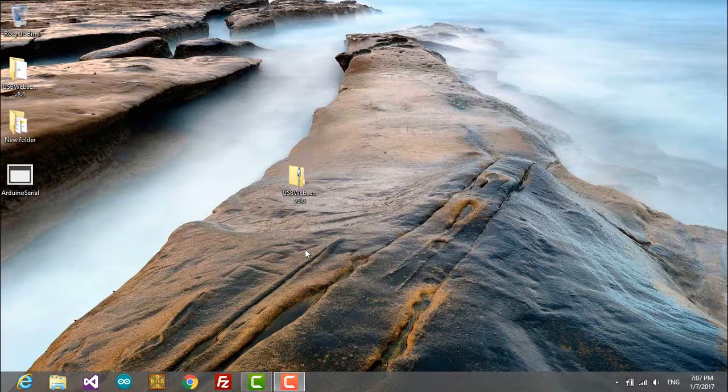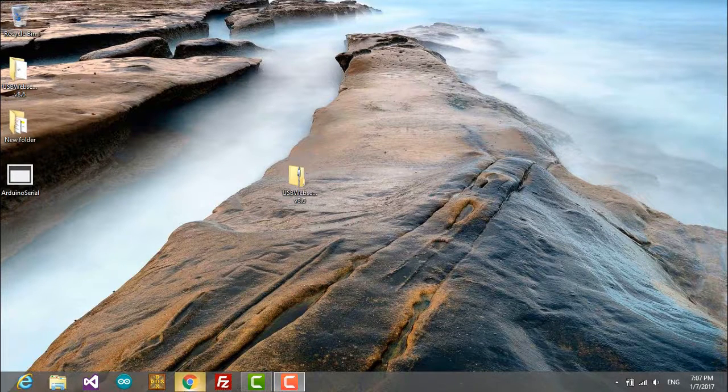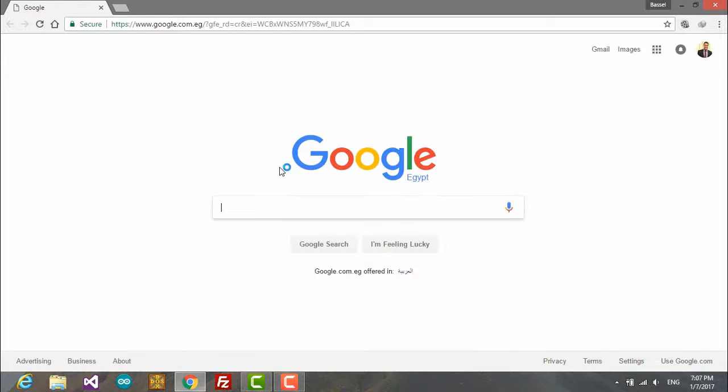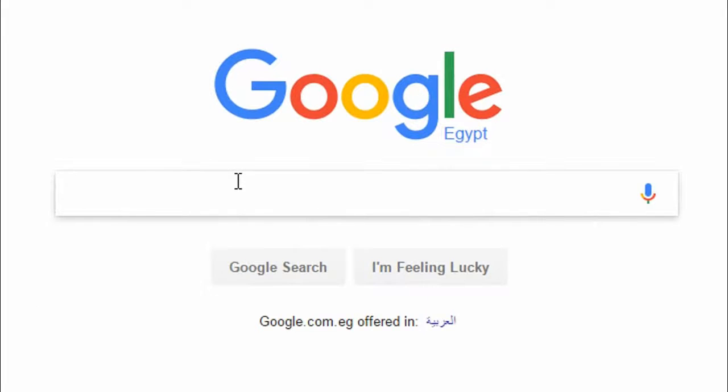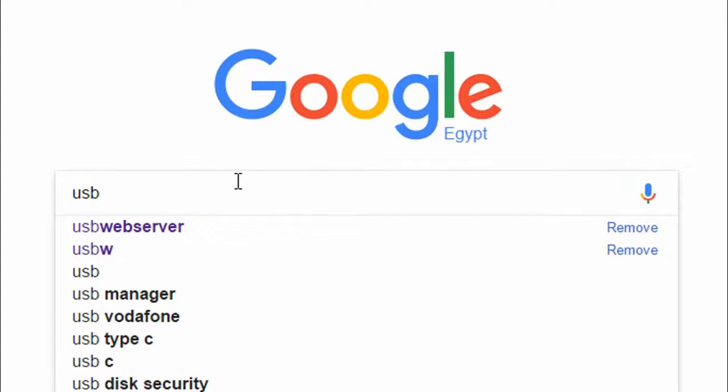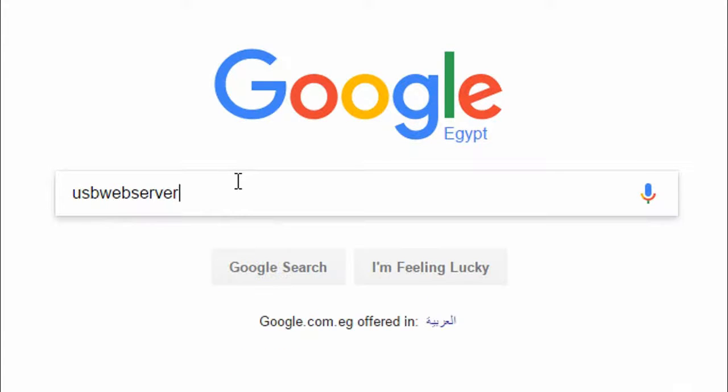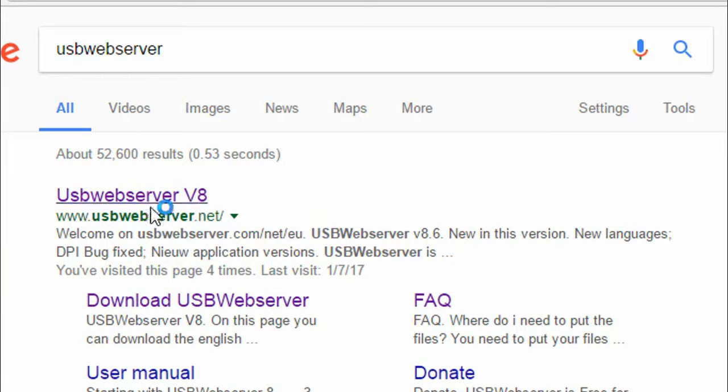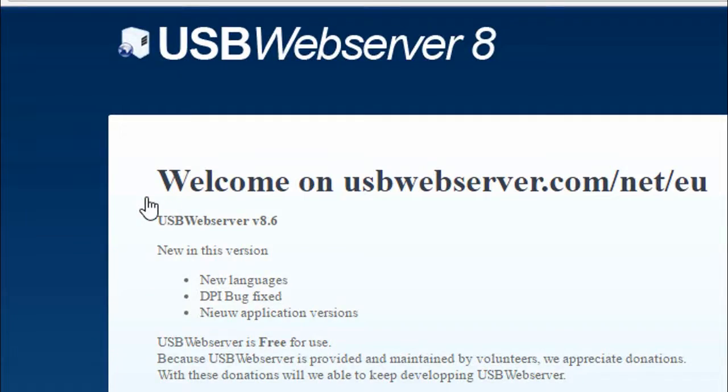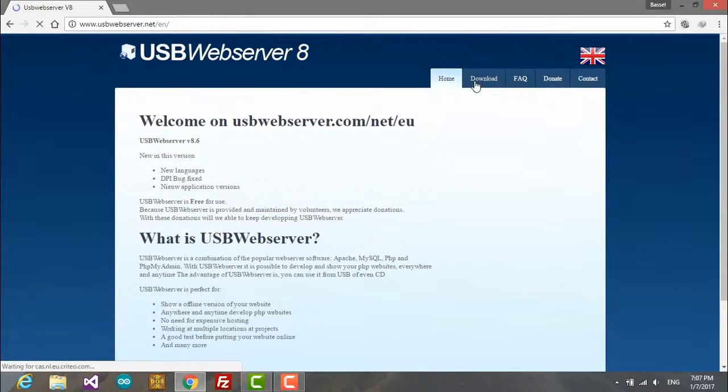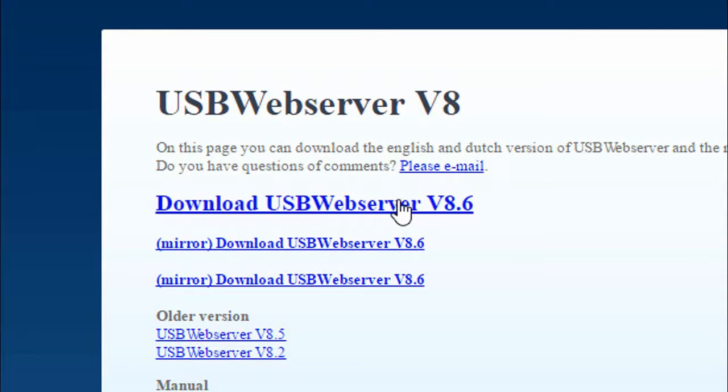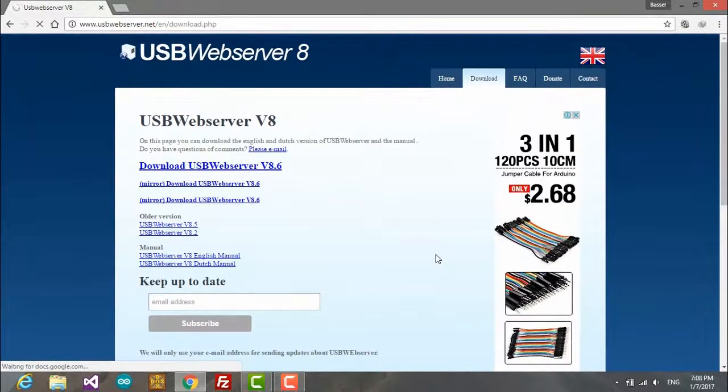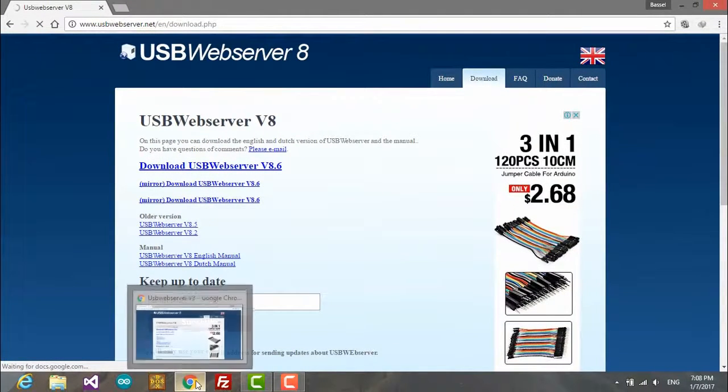We're going to open the web browser to download this and search for USB server. You should see the link, the first thing is going to be the USB Web Server's link. Let's go to the download page and download this. Actually, I'm not going to go through all the download stuff because I already have it on my PC here.